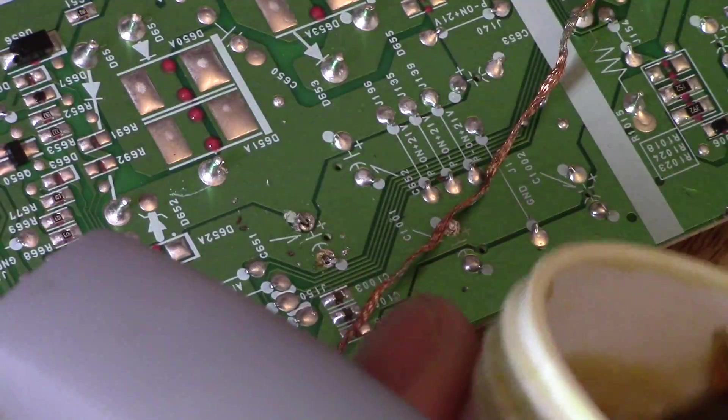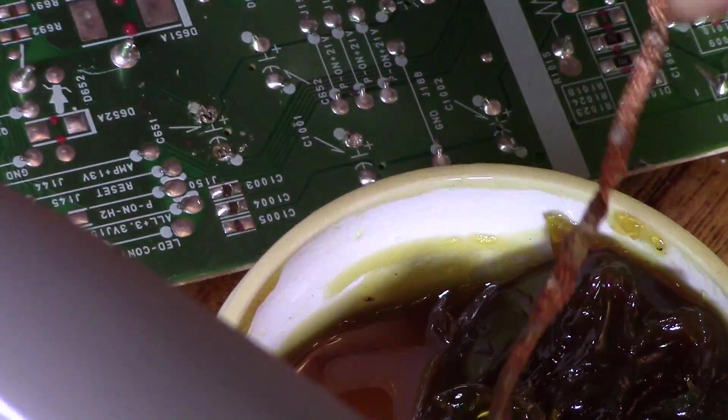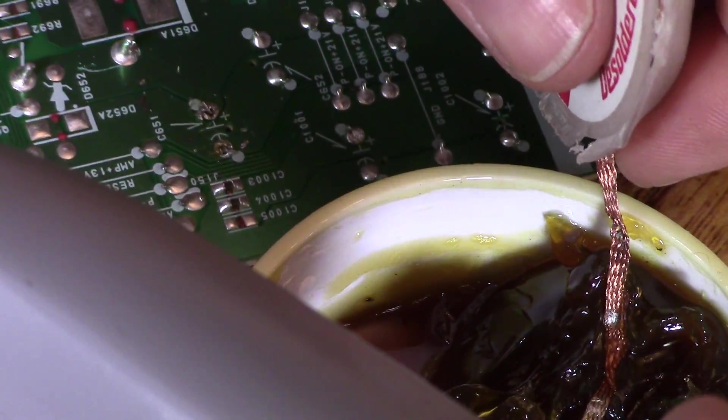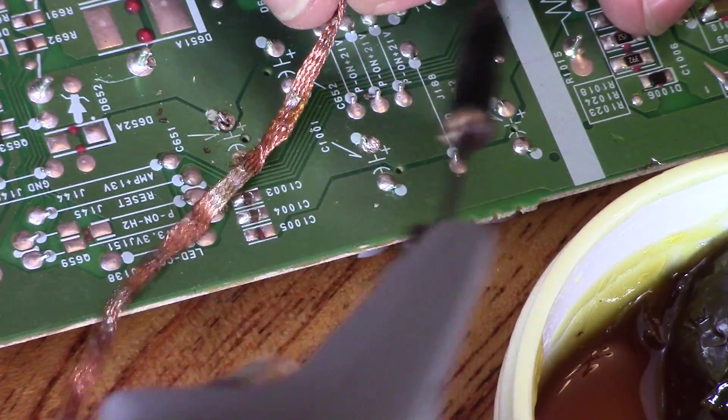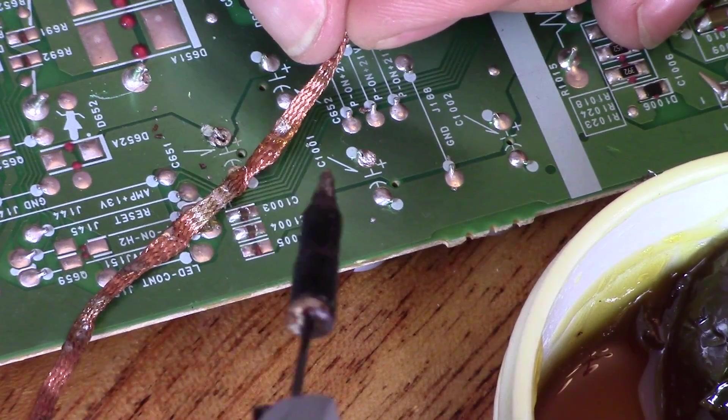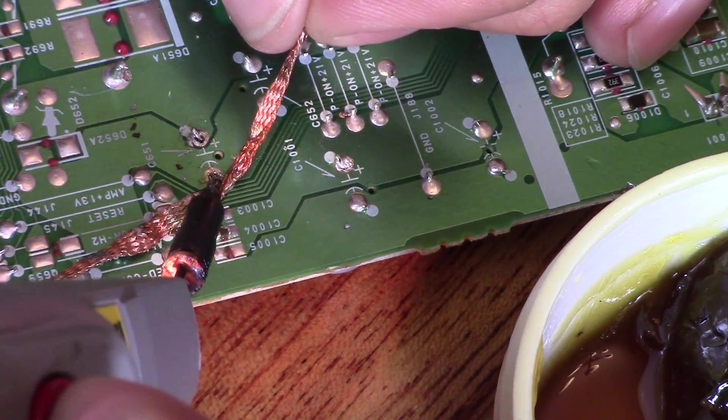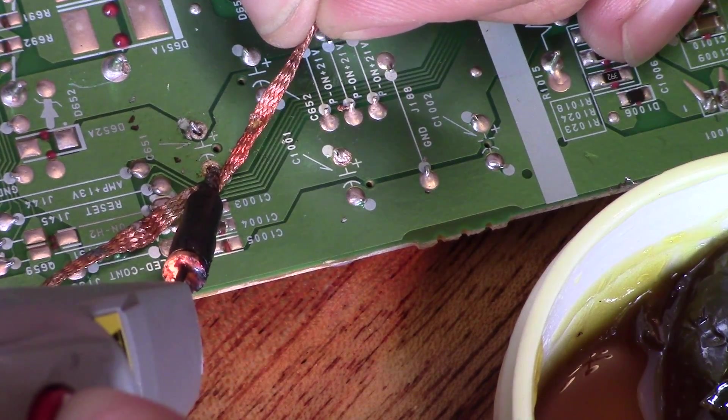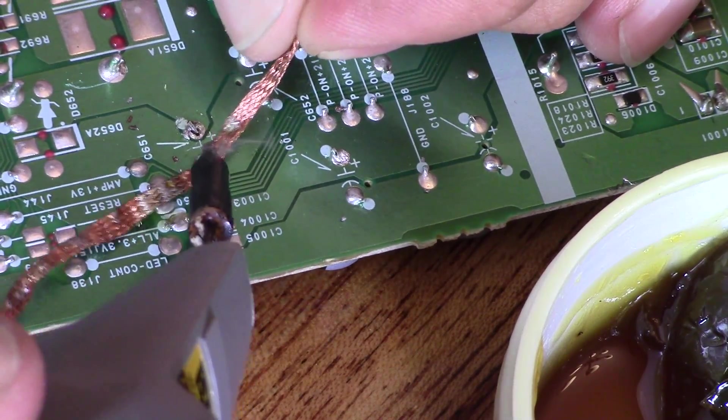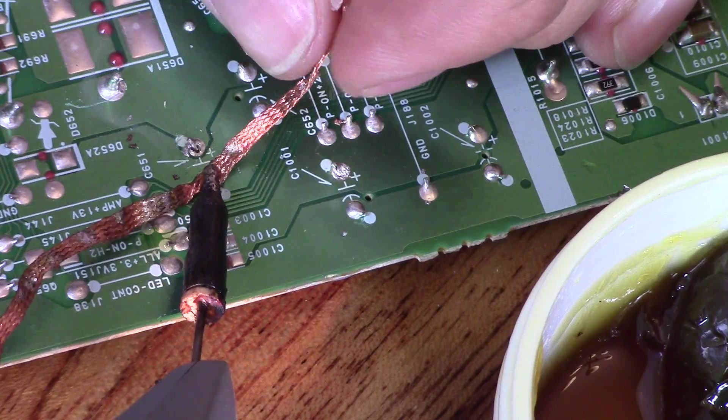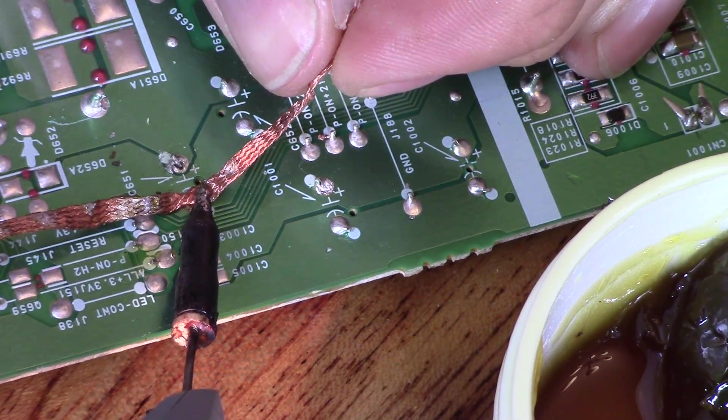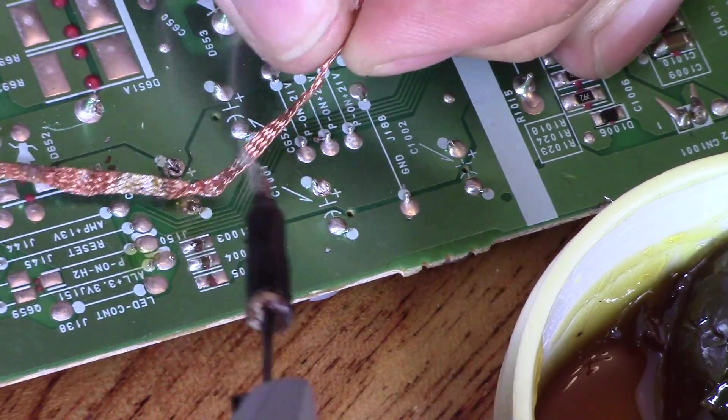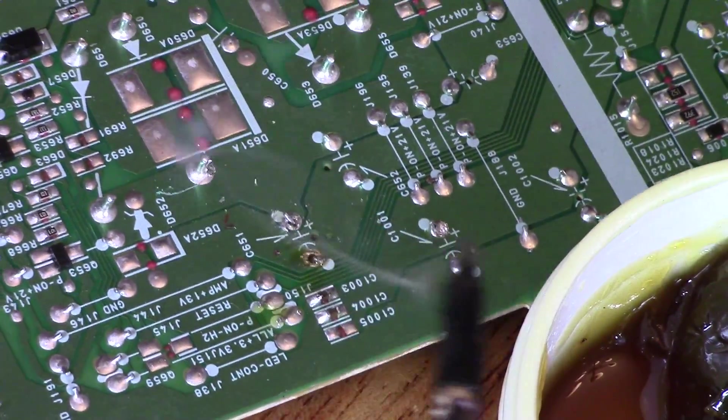If it's not working, it might need more flux. By dipping it in here and getting more flux on there, it should absorb that remaining solder out. You don't want to breathe this stuff in, can't be too healthy.